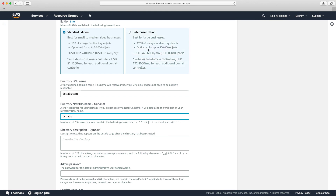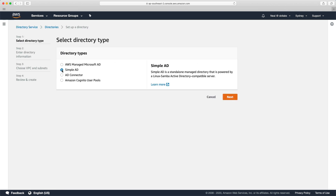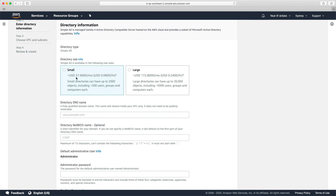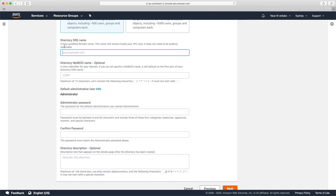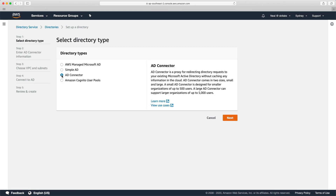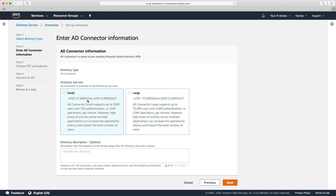The AWS Managed Microsoft AD costs about $100 a month for the standard edition or about $350 for the larger enterprise edition. For Simple AD — the Linux Samba Active Directory compatible server — it's much cheaper: $57 US dollars a month for the smaller size and $172 for the large, in the Sydney region. It asks for the same information: a fully qualified domain name, NetBIOS name, and credentials. For AD Connector, described as a proxy for redirecting directory requests to your existing Microsoft AD without caching any information in the cloud — nothing is cached in the cloud.